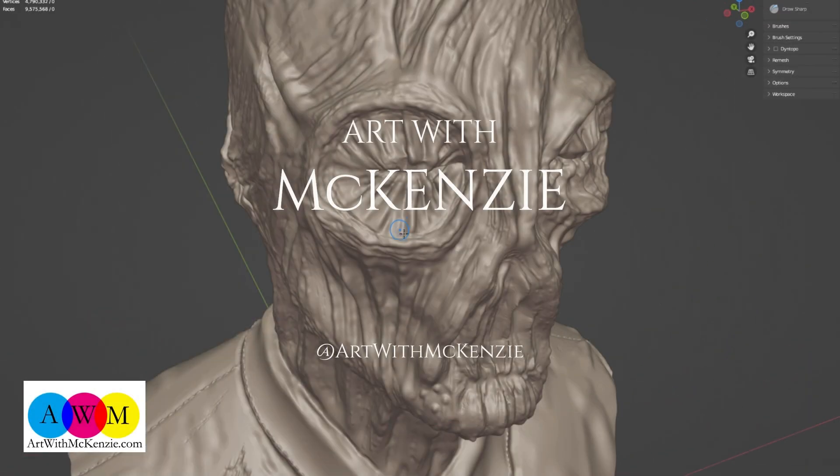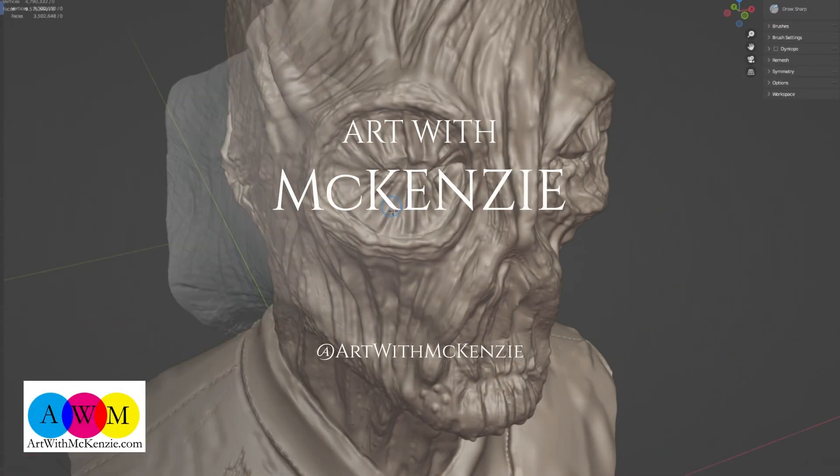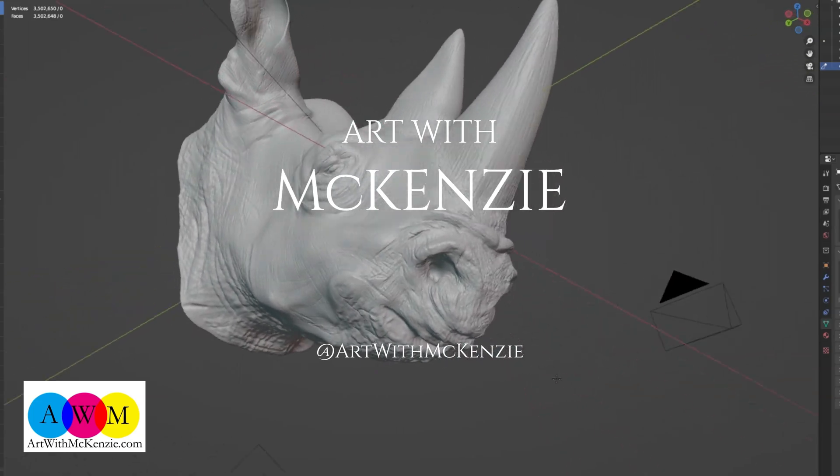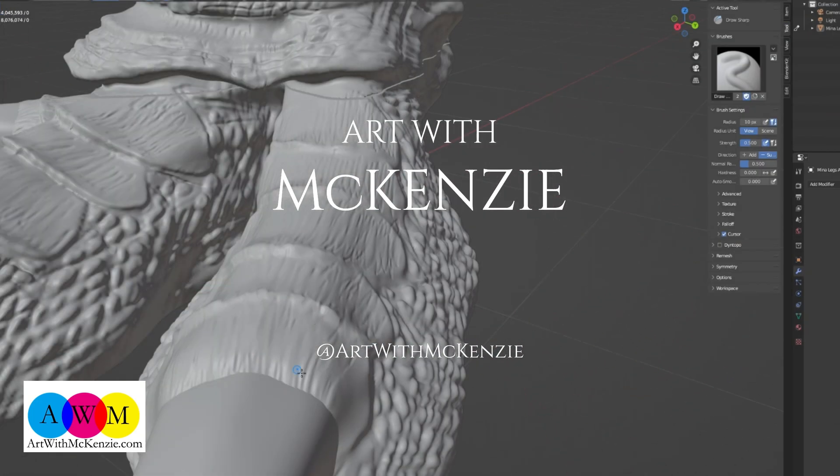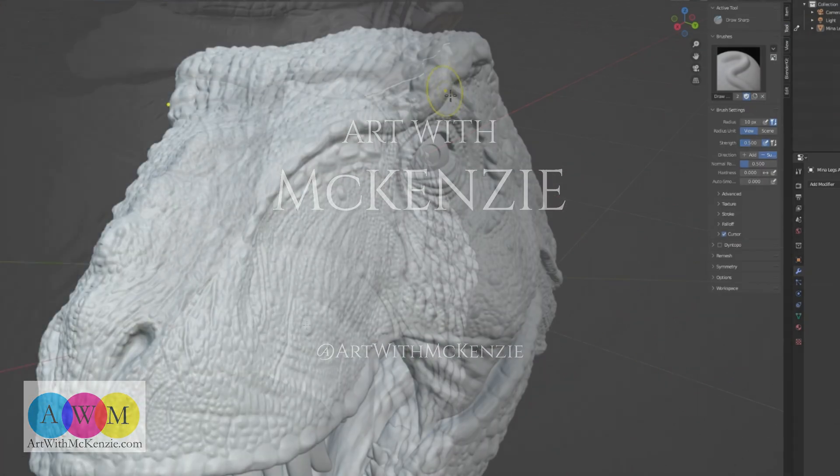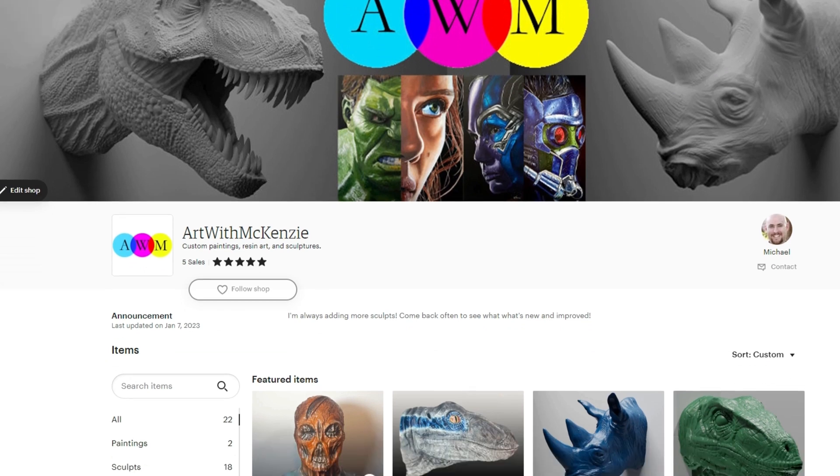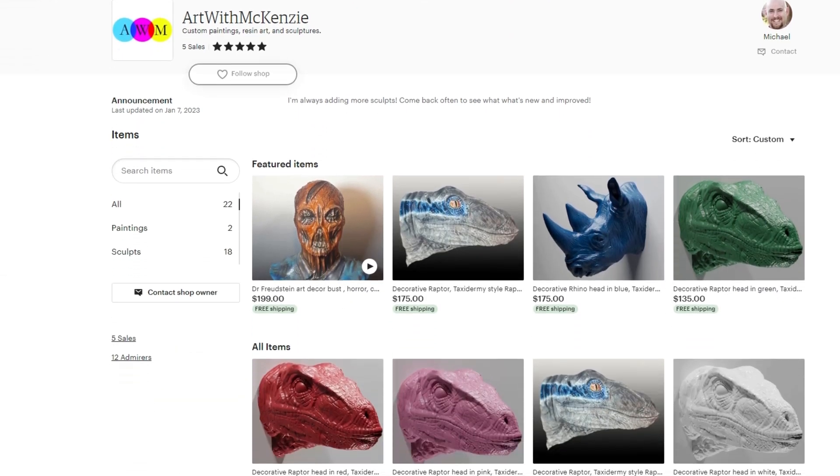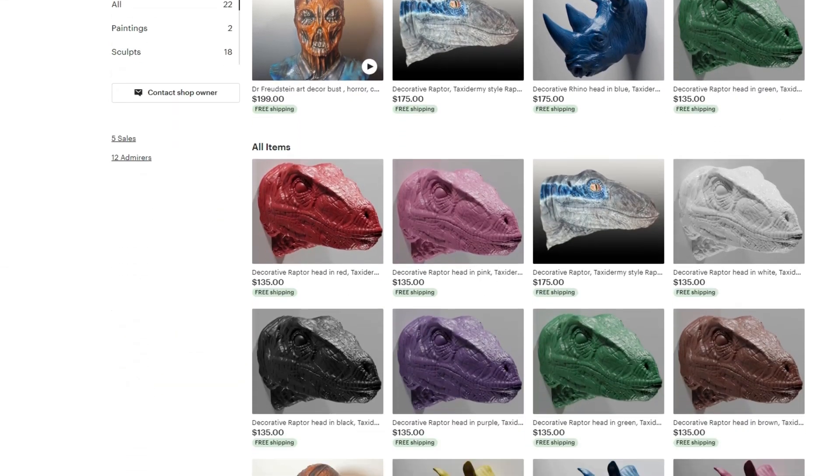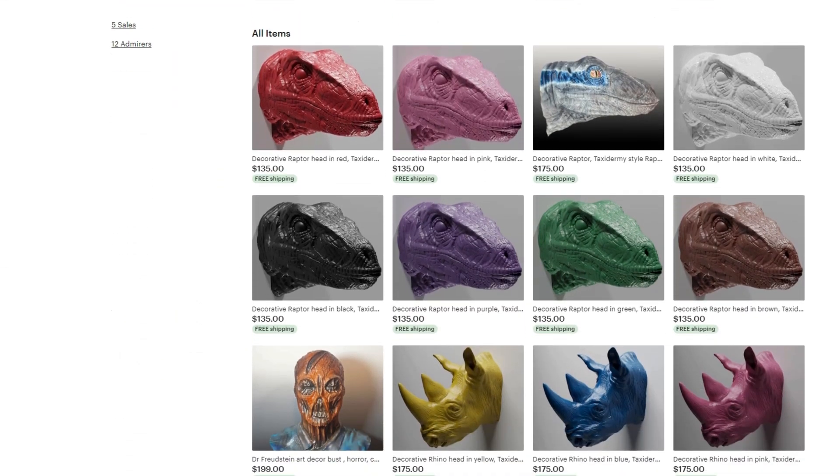Welcome to Art with Mackenzie. Thanks for being here so we can do some art together. We are going to make something awesome.